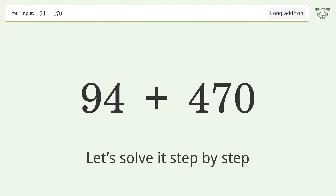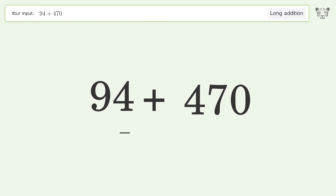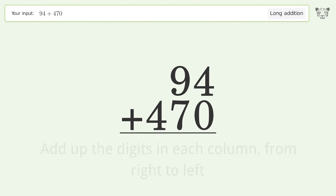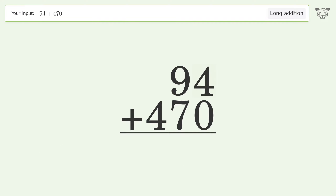Let's solve it step by step. Rewrite the numbers from top to bottom, aligned by their place values. Add up the digits in each column from right to left. 4 plus 0 equals 4.